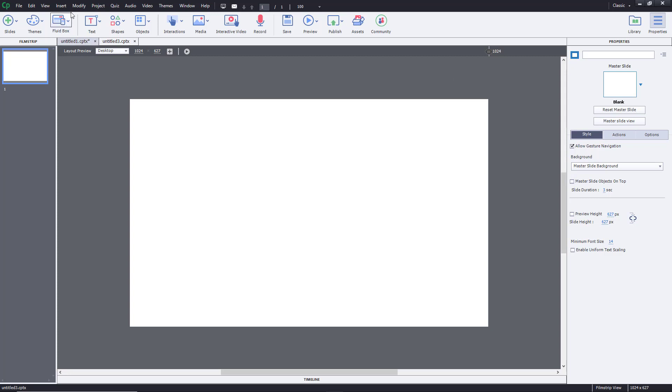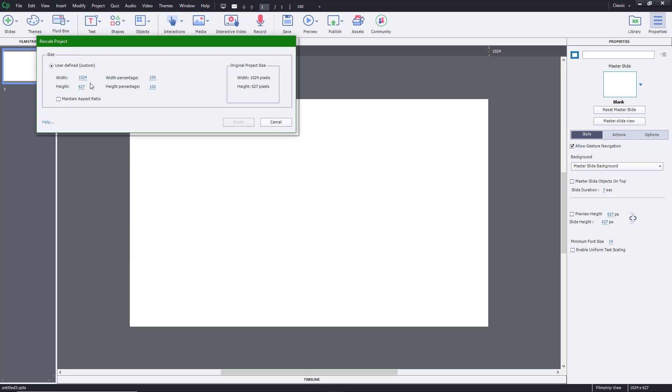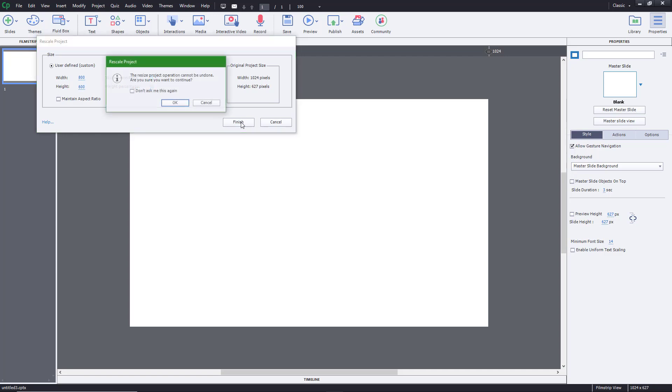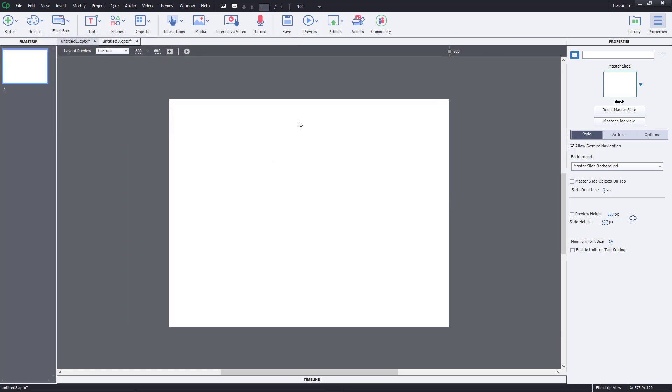To do that, go to Modify and then Rescale Project. Right now you can see it's 1024 by 627. Let's say you want to reduce it to around 800 by 600. So let's do 800 by 600 and then press Finish and OK.